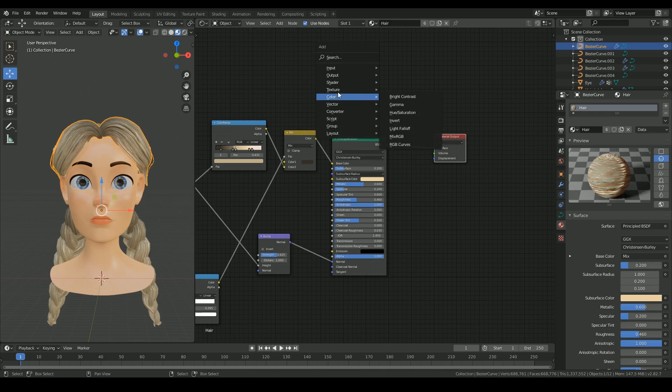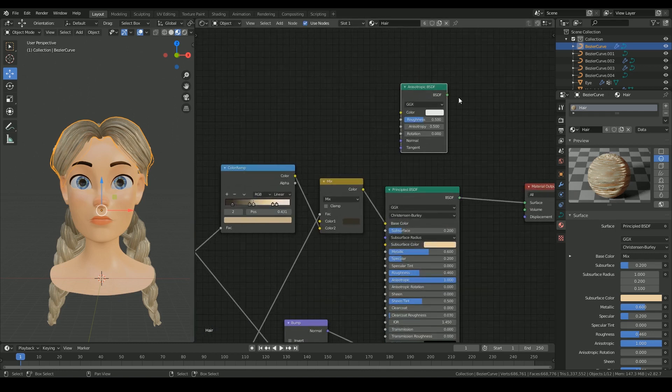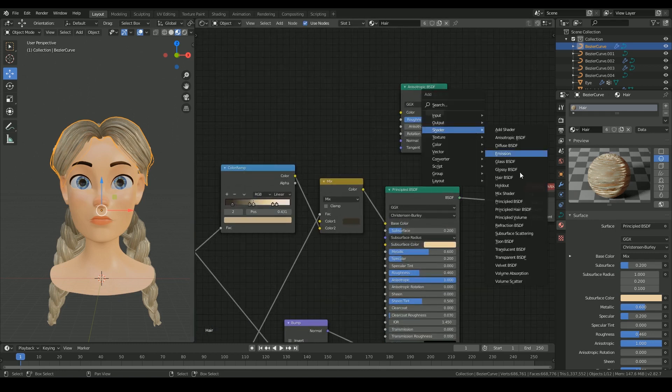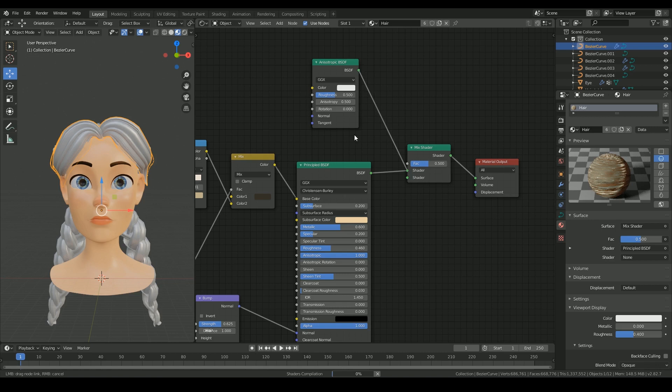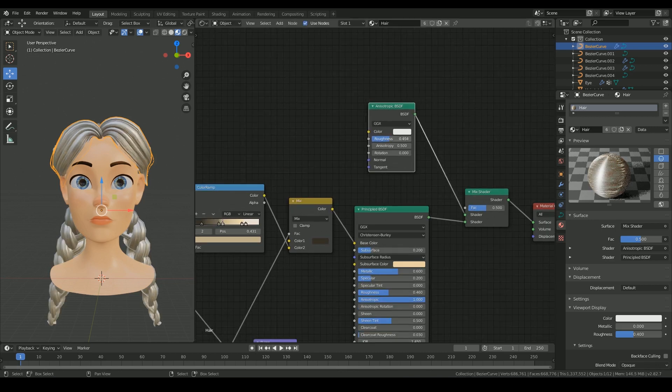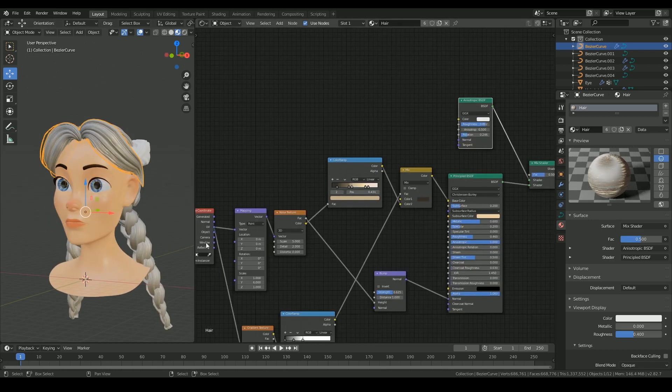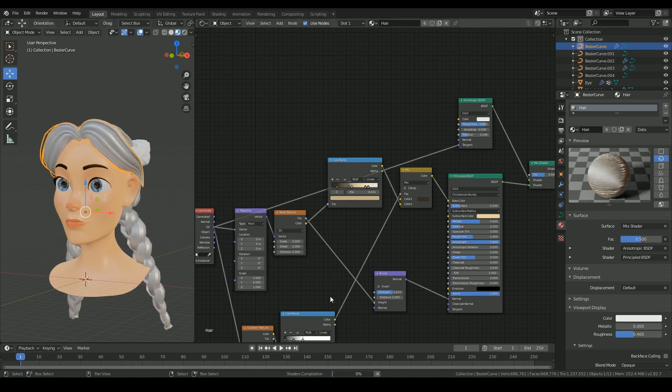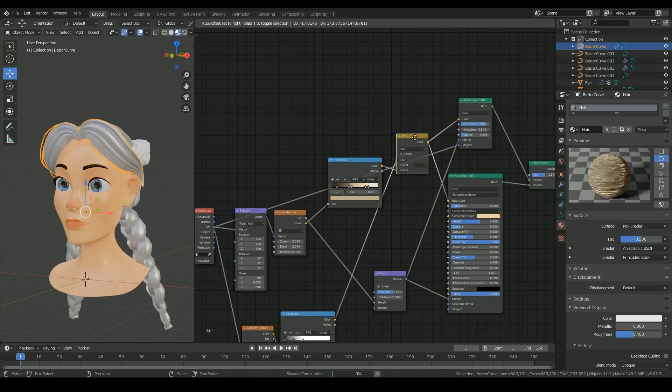And then to add an overall anisotropy, I'm adding the anisotropic BSDF shader and mix it with the principal shader using a mix shader node. With the UV as the tangent and the bump map as the normal, I'm assigning the same color input as the principal shader.